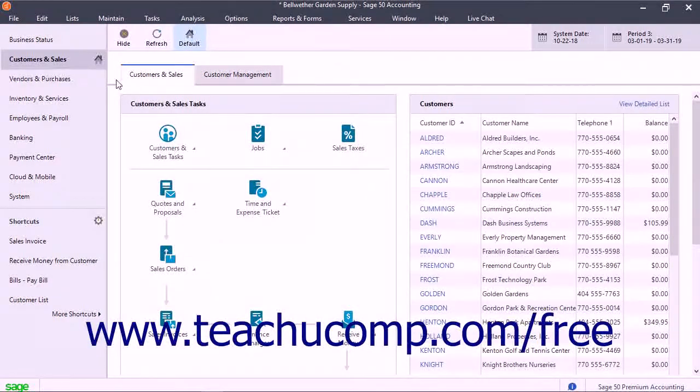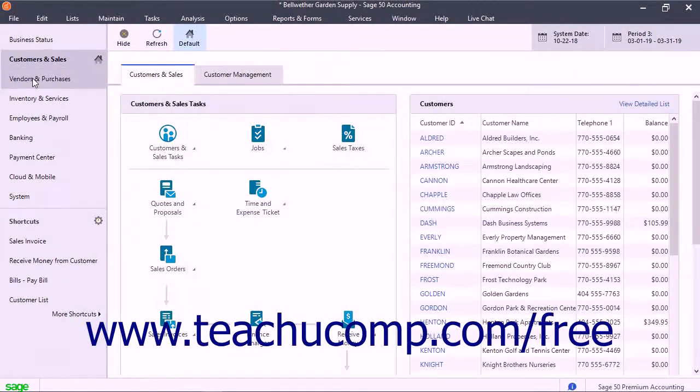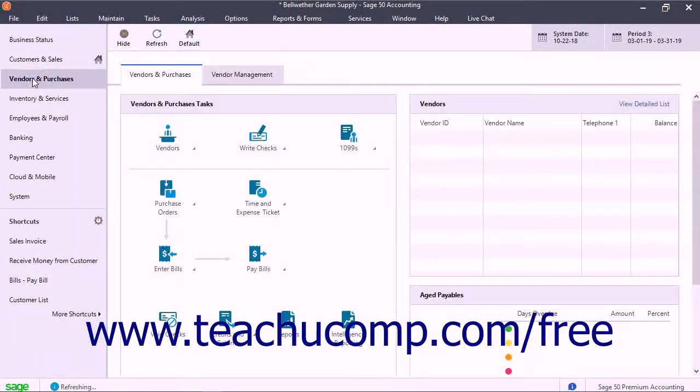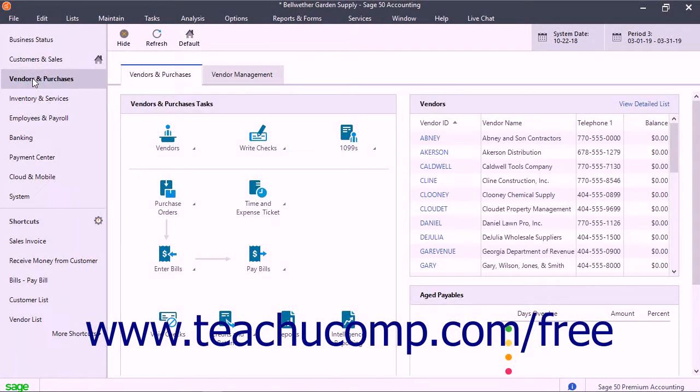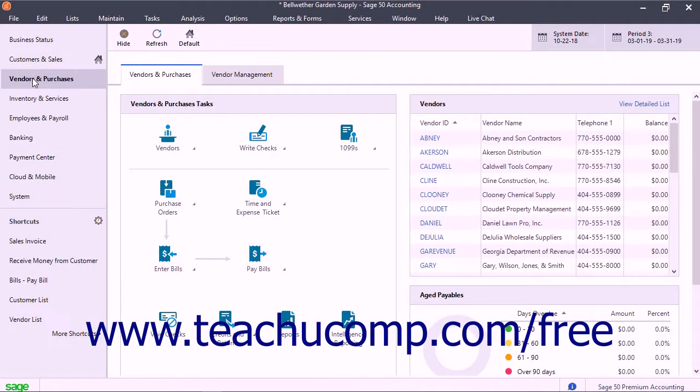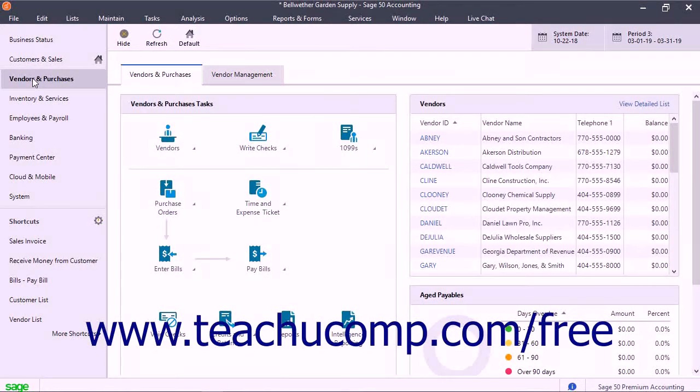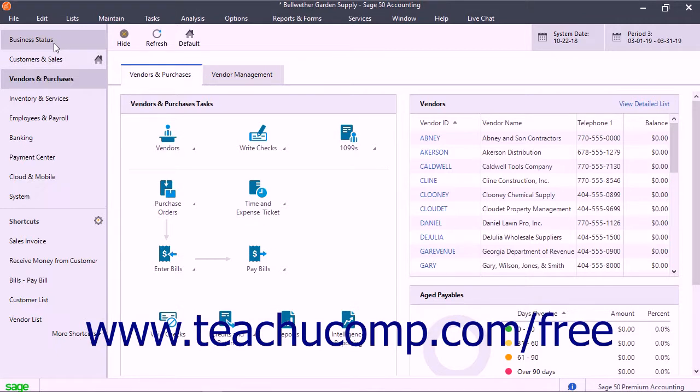you can click the buttons within the navigation bar that display the names of the navigation centers to display the related navigation center. In Sage50 Premium Accounting, you have access to the business status,